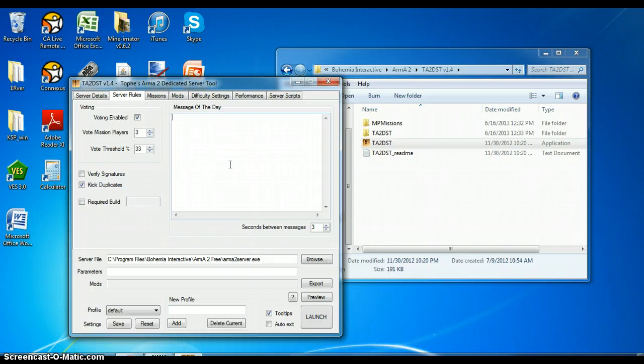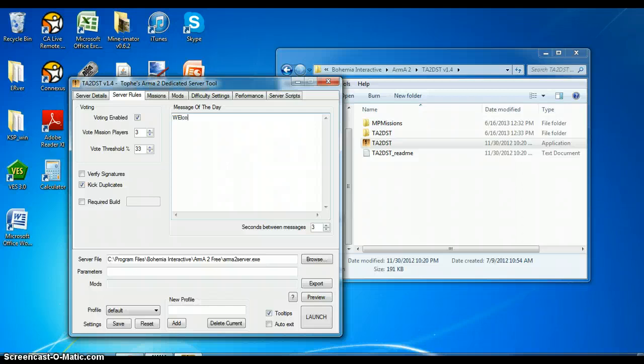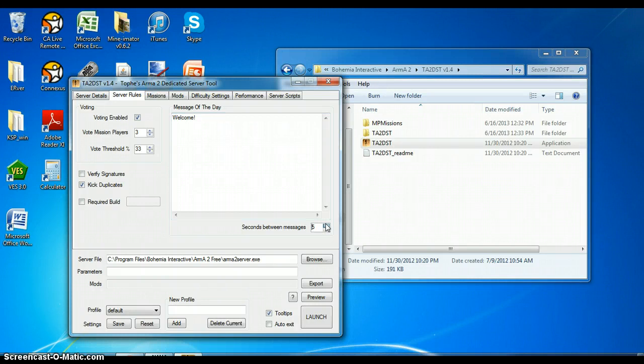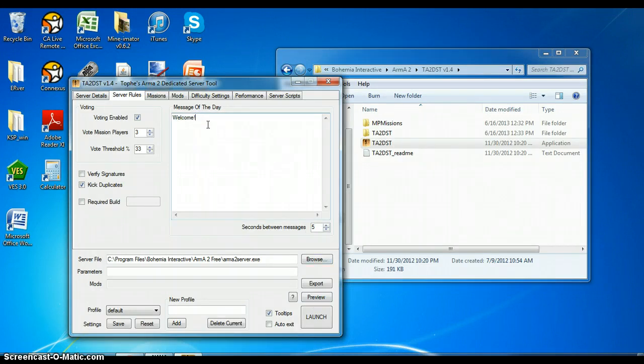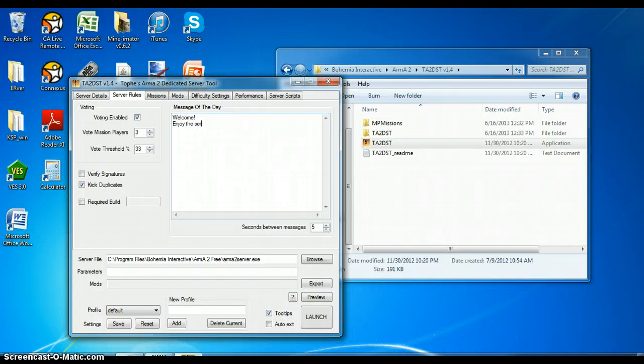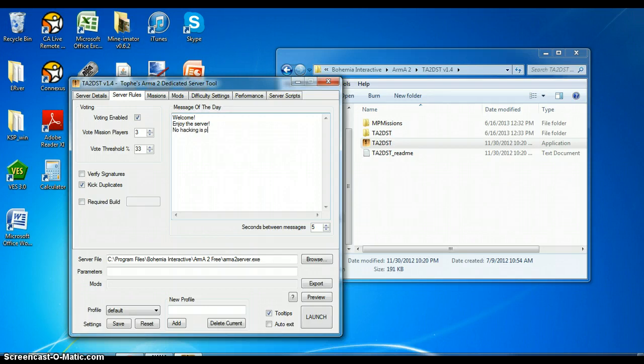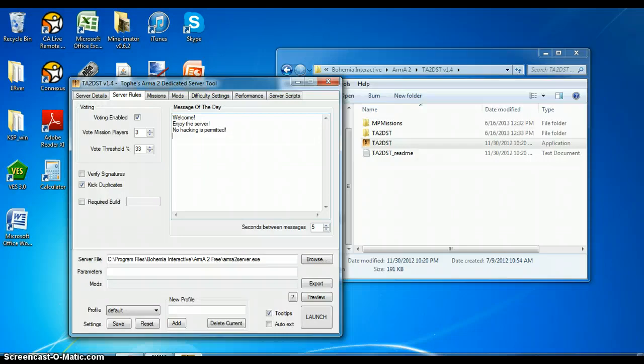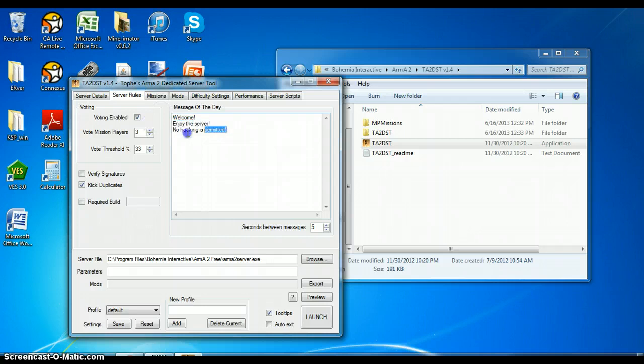So this is your message of the day. This is what the players see when they enter the game. So you can just be like welcome, and seconds between messages, we're going to go with five. So this is going to be the first message here and then five seconds later the next message, which you just press enter to go down to the next space here and then just type in whatever you want again. It's just like enjoy this server, and then no hacking is permitted, spelled that wrong I think. And we'll keep it like that. And so every five seconds one of these messages will play, but it will not loop. So this is 15 seconds right here.